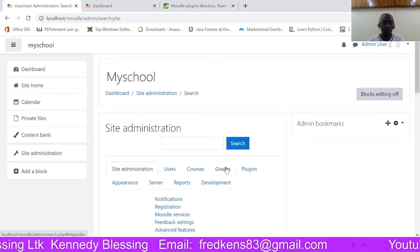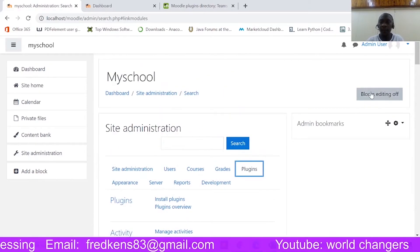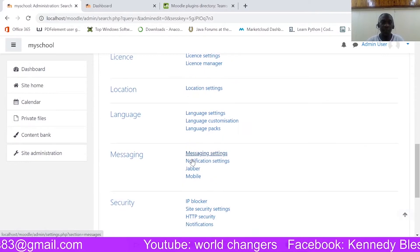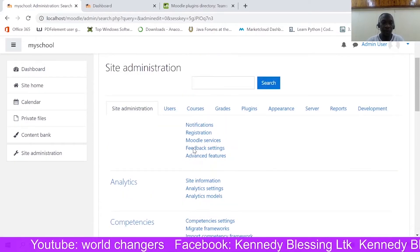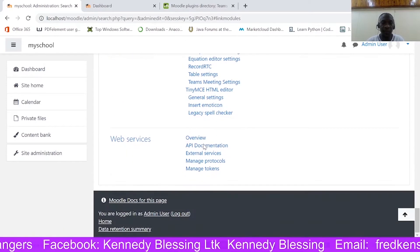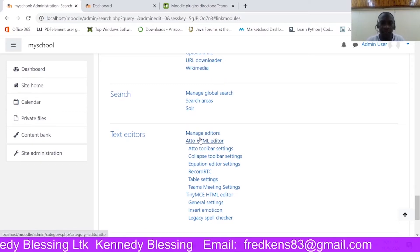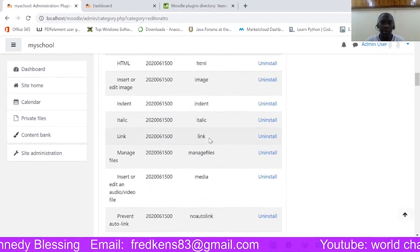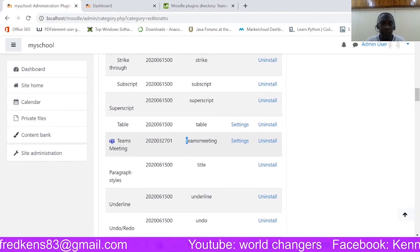I'm going back to the plugins, and then turn blocks editing on. So once you do that, come down here. Look at all these blocks — click on the plugins and look at the blocks down here. Under text editors, we should have 'Auto' — it should be in 'Auto' here. Let's see if we can get it. Here it is — 'Teams Meeting'. So I'm going to copy that.